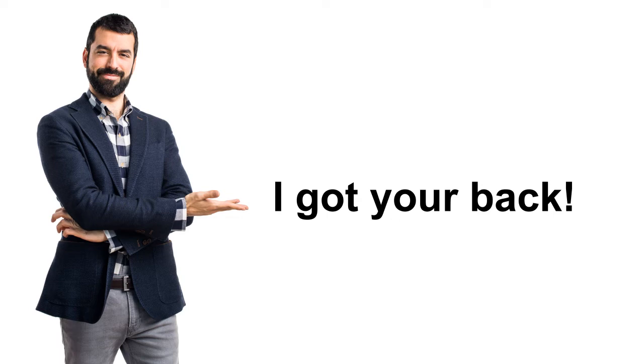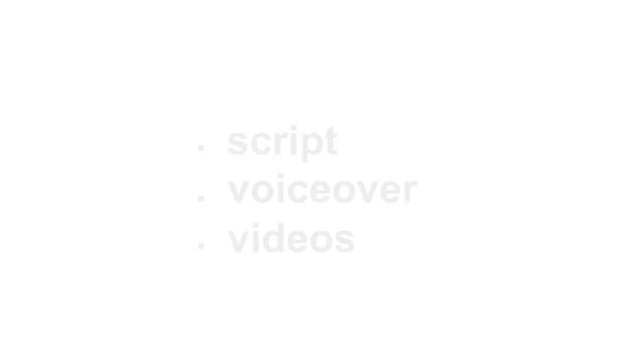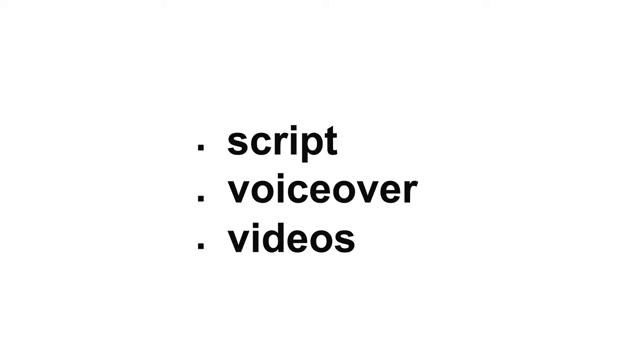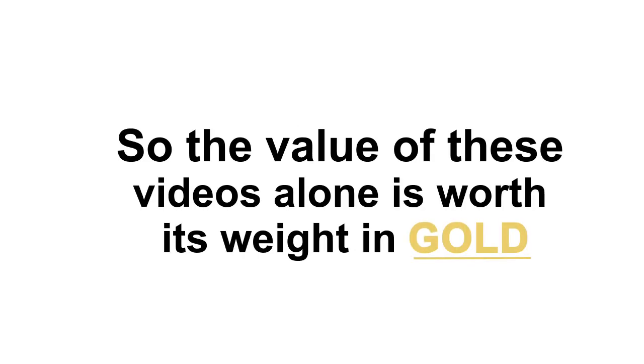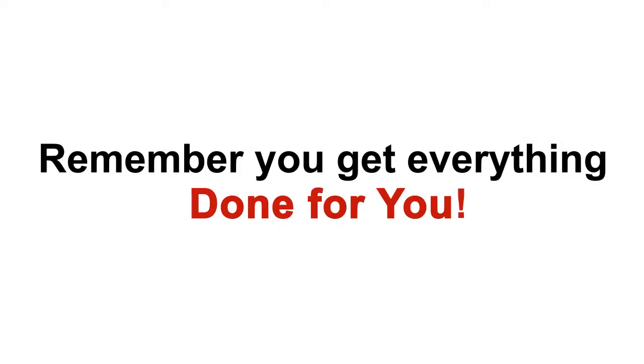So I got my trusted copywriter to whip up some high-converting video scripts for the landing pages, after which my professional voiceover artist got to work and delivered the narration. With the high-converting script and the eager-to-sell professional voiceover, I got to work on the videos. Result? A batch of high-quality videos that you can use on your landing pages. The cost of one professional video, like the ones you get here, would run into a few hundred dollars minimum depending on where you get it from. So the value of these videos alone is worth its weight in gold. Remember, you get everything done for you. So in a matter of minutes from now, you can have access to not only the video landing pages, but also the videos that will do the prospecting for your clients while they sleep.